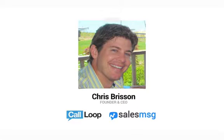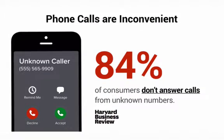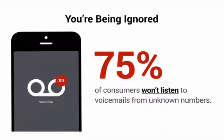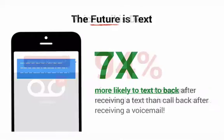After five years of running CallLoop, a text message marketing software, and talking with thousands of Infusionsoft customers, I kept hearing the same complaint over and over again. I'm calling people, but no one's picking up. I'm leaving voicemails, but no one's returning my calls. I send emails and get little response.